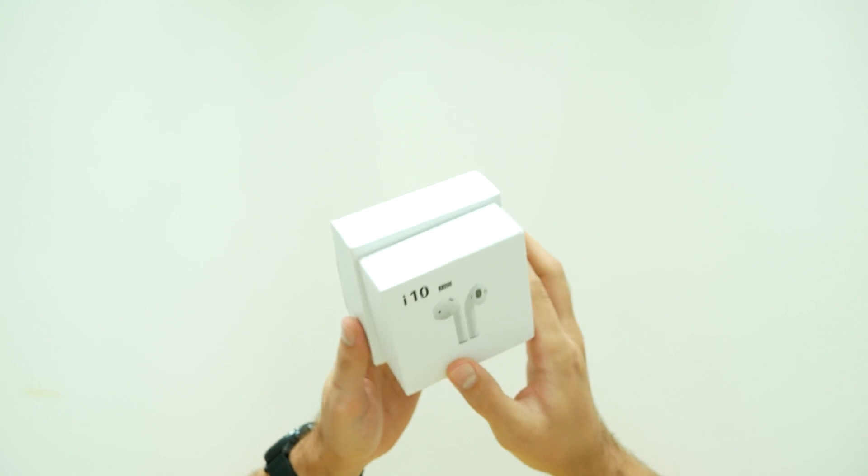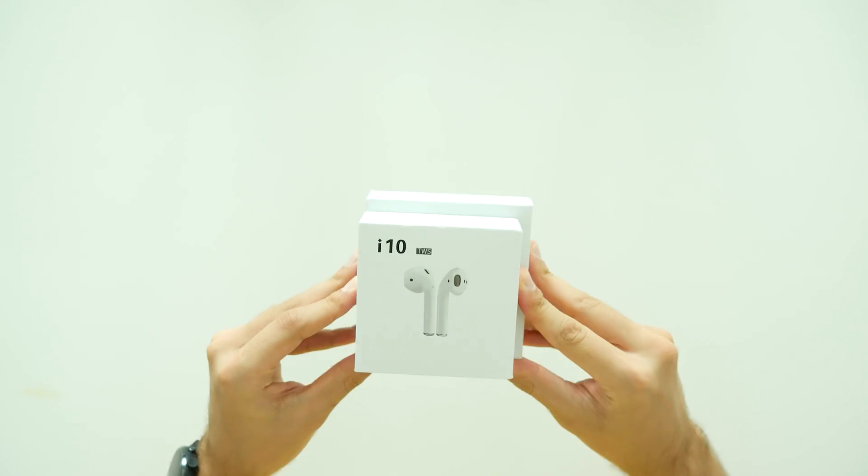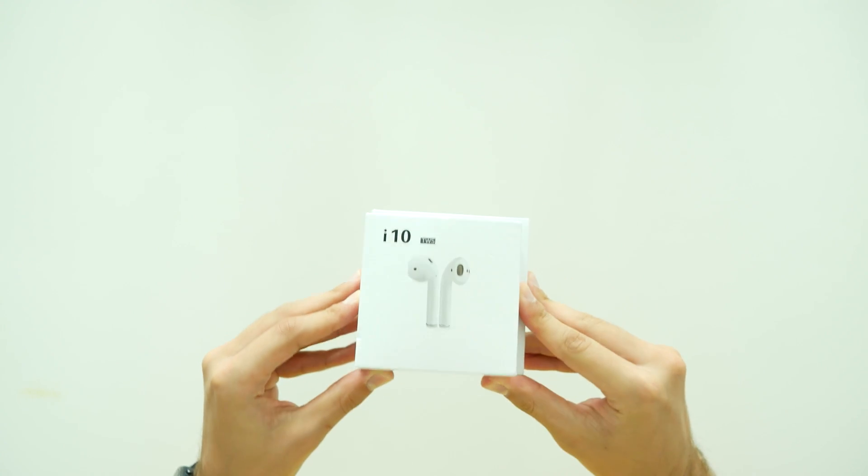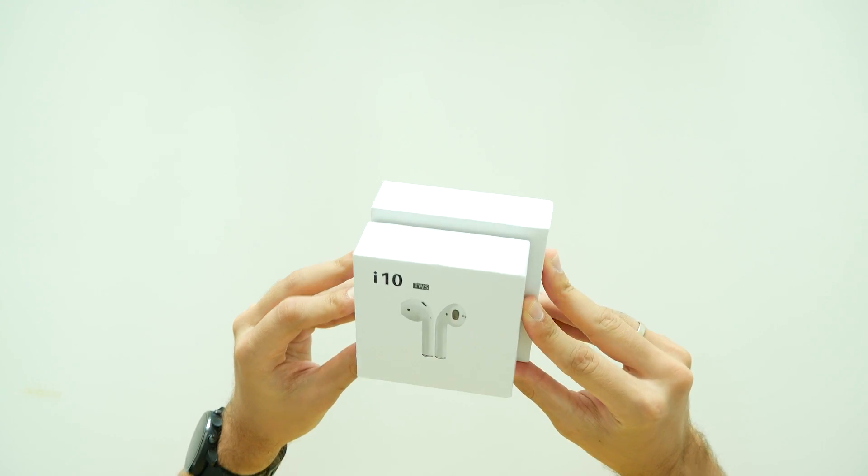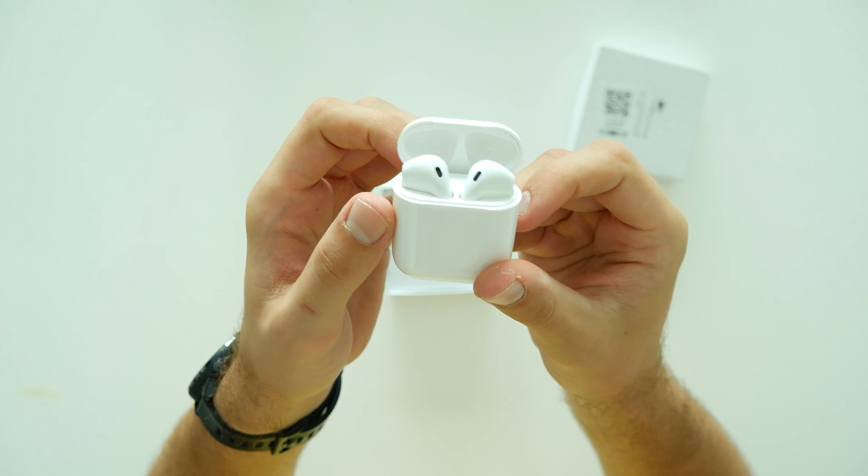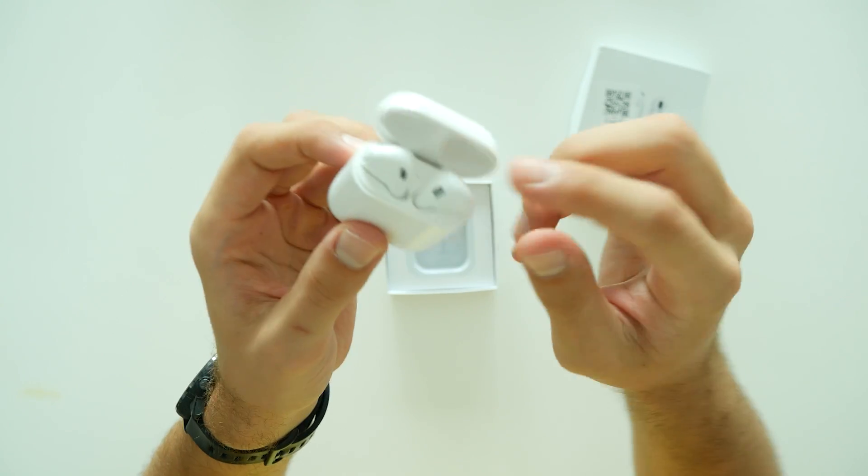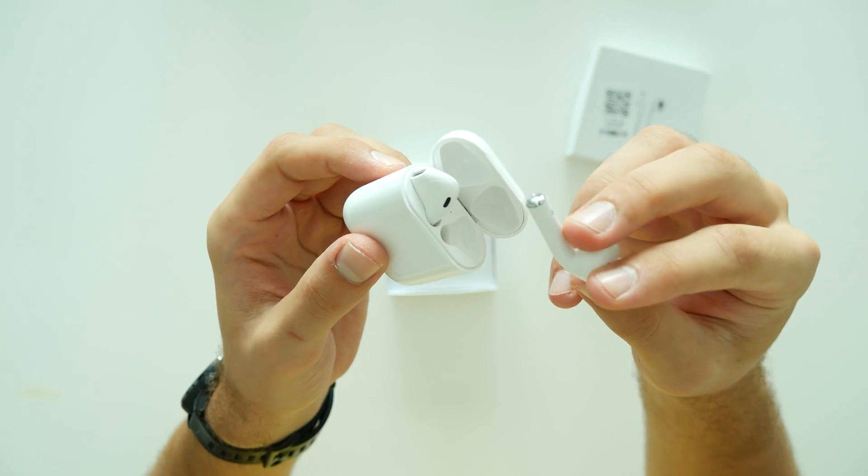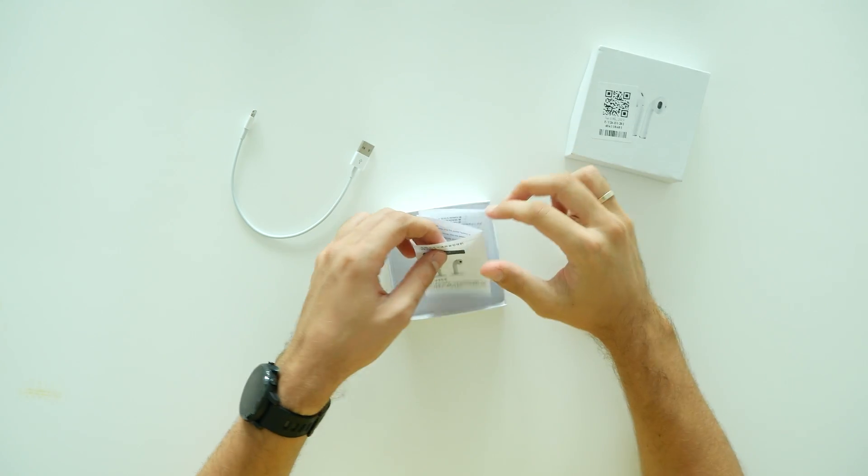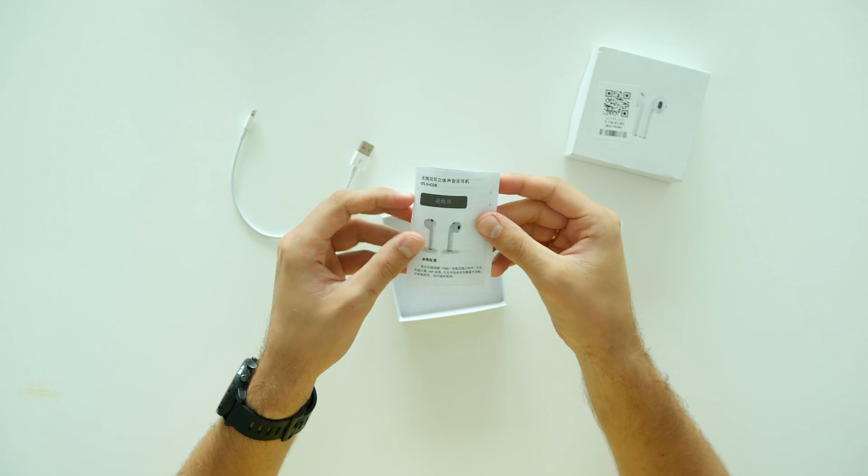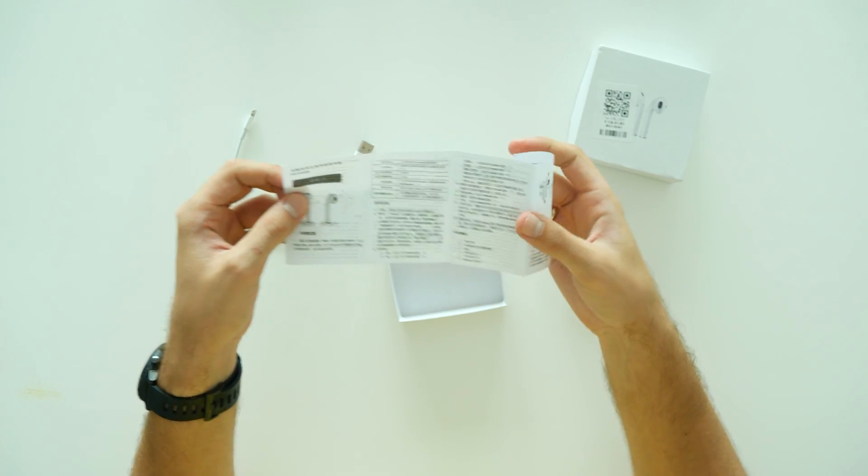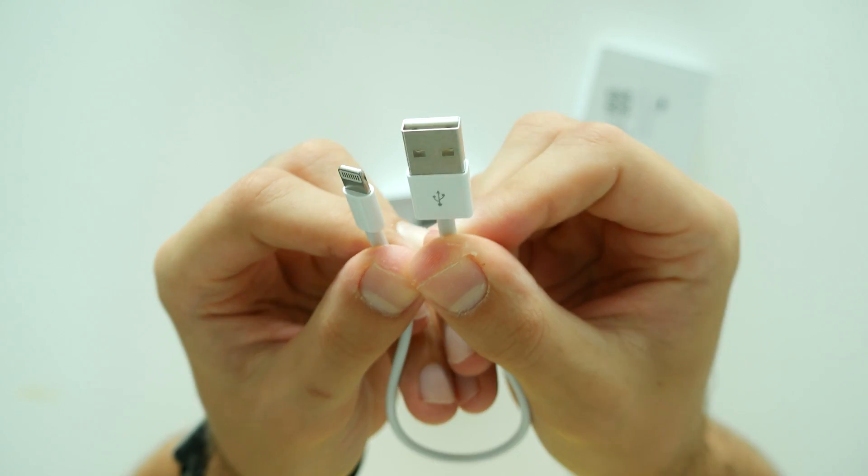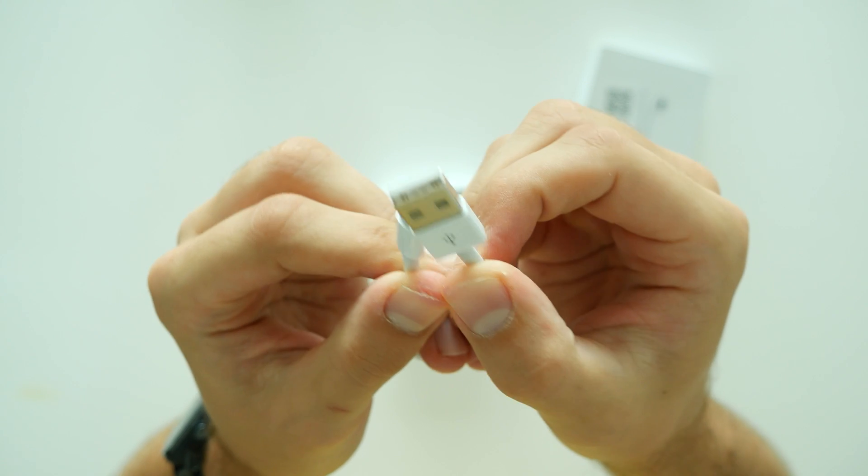Now you can see that I-12 TWS earphones come in a relatively bigger box and inside you will find 350mA charging dock with earphones inside, informative user manual book both in Chinese and English language, and an Apple style lightning charging cable.